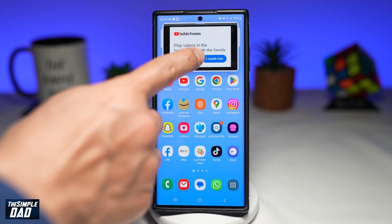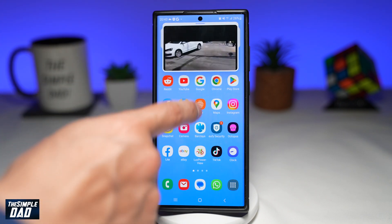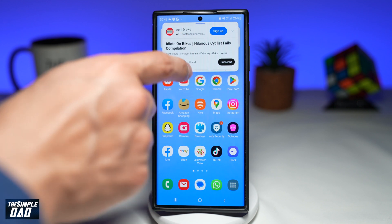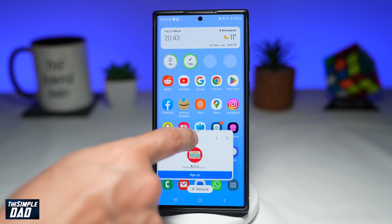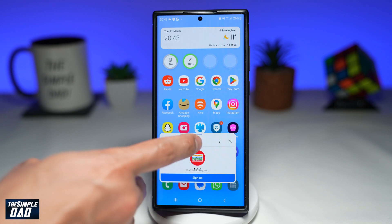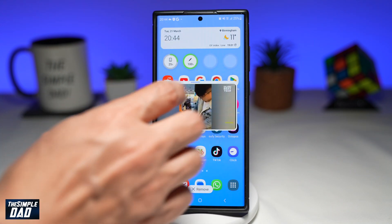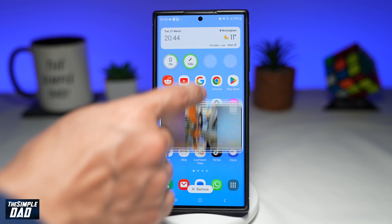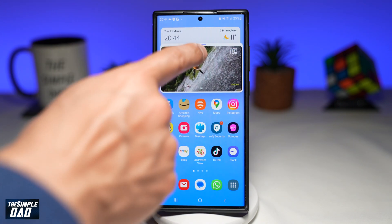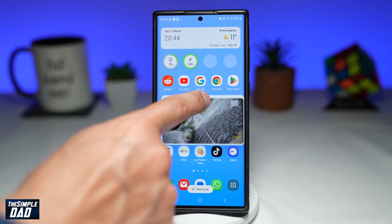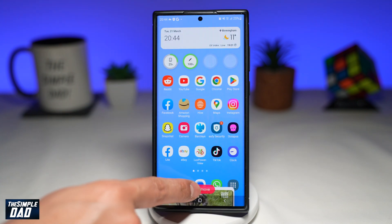Once you do this, you'll get your YouTube app in picture-in-picture mode. Using the top bar, you can move it anywhere you like. To close the picture-in-picture mode, long press on the top bar and then drag it to the bottom to the remove icon.